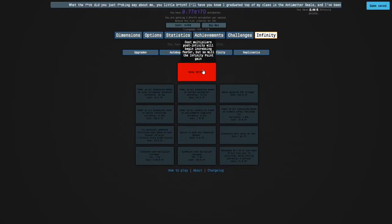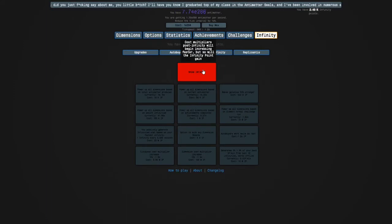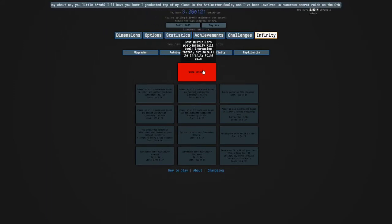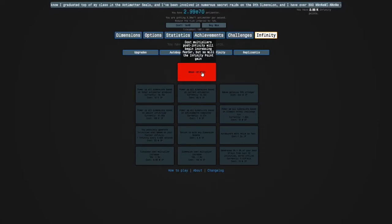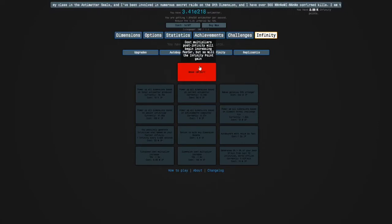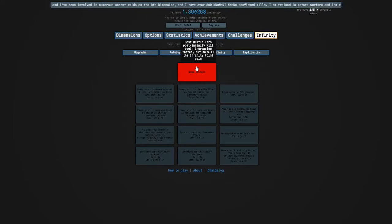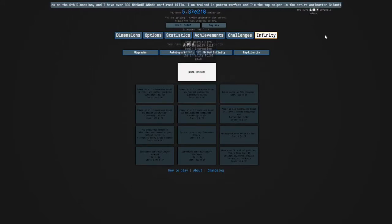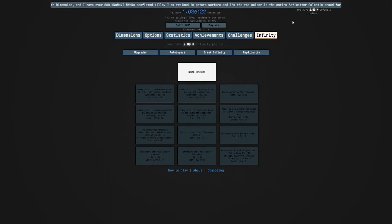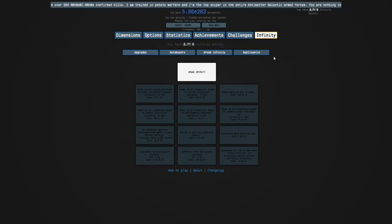So here's what this does. Well, right off the bat you can see it unlocks new upgrades, and I'll go over some of these upgrades. But the big thing is it will let us get past E308 antimatter, and we'll be able to get more infinity points the more antimatter we have.